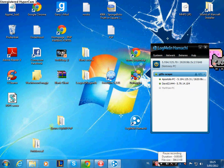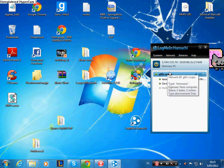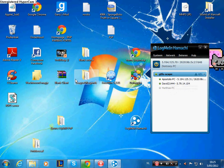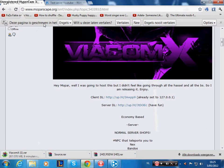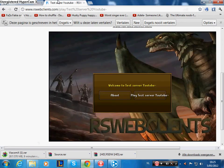Hey guys, today I will be showing how to make an RSPS web client with LogMeIn Hamachi. What you need first is LogMeIn Hamachi, and you need to have MobEscape and RSWebClients. All the links are in the description.